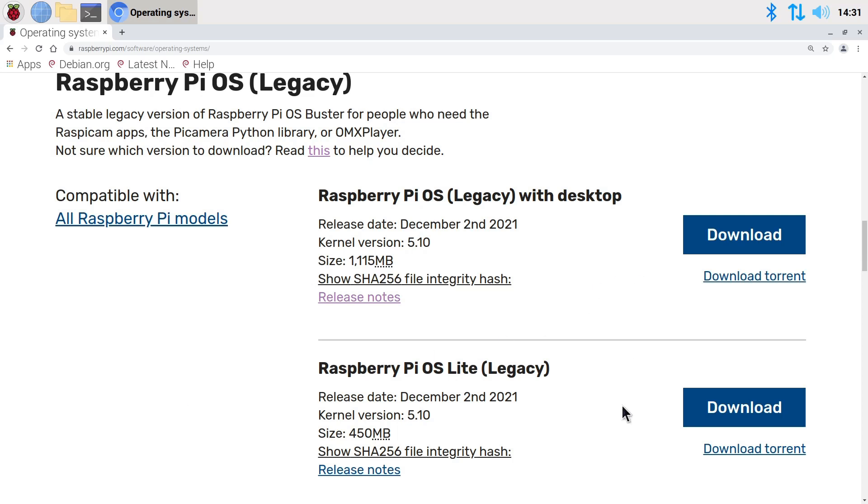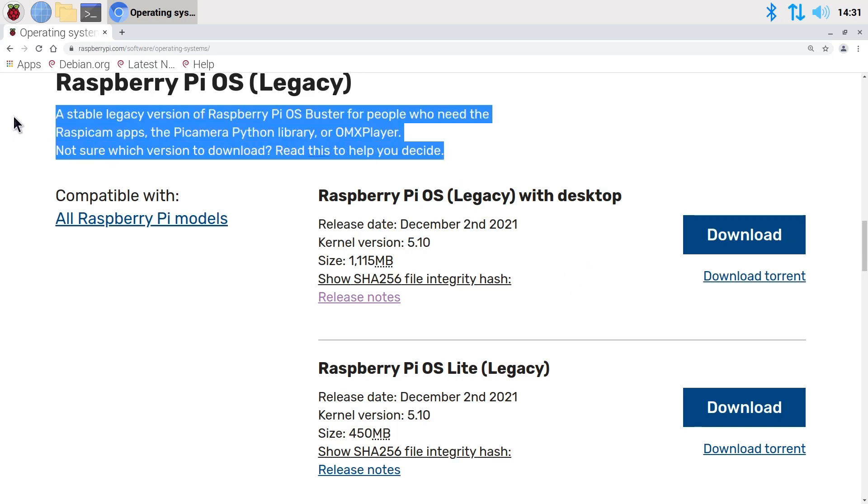...but not with a desktop and all the recommended software. But we can certainly live with that. And as you can see, this is described as a stable version of Raspberry Pi OS Buster, the previous version of Raspberry Pi OS, for people who need the RaspiCam apps, the Pi Camera Python library, or the OMX media player, which is not available in Raspberry Pi OS Bullseye.